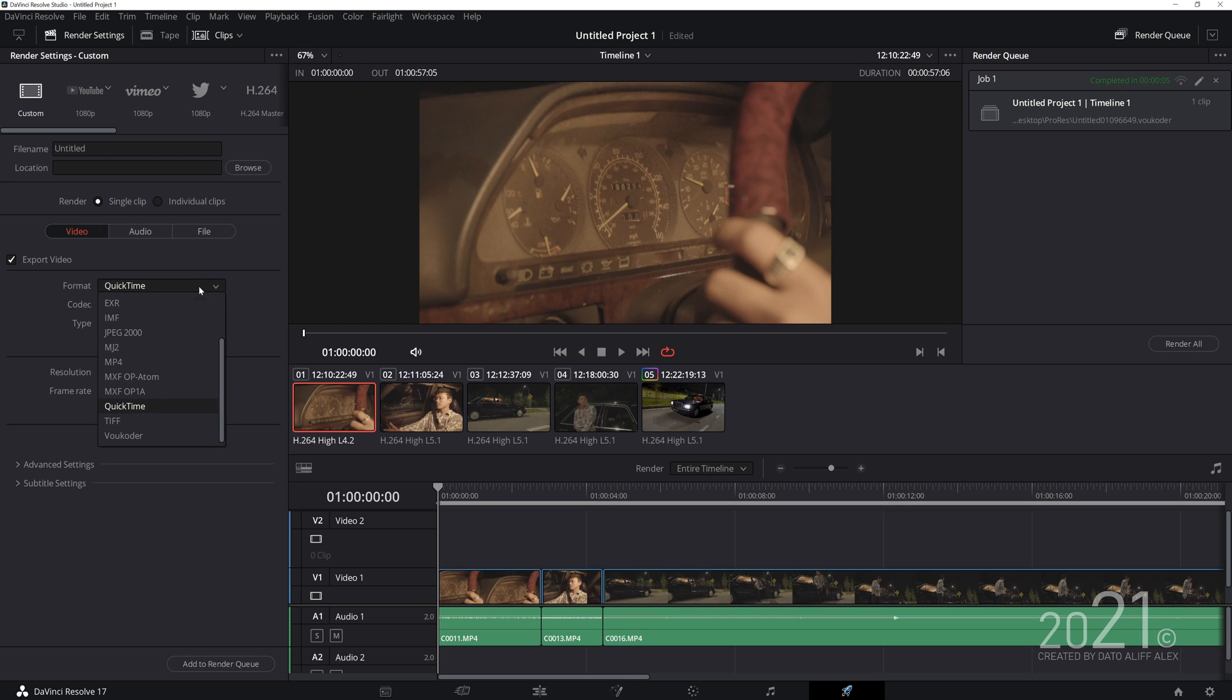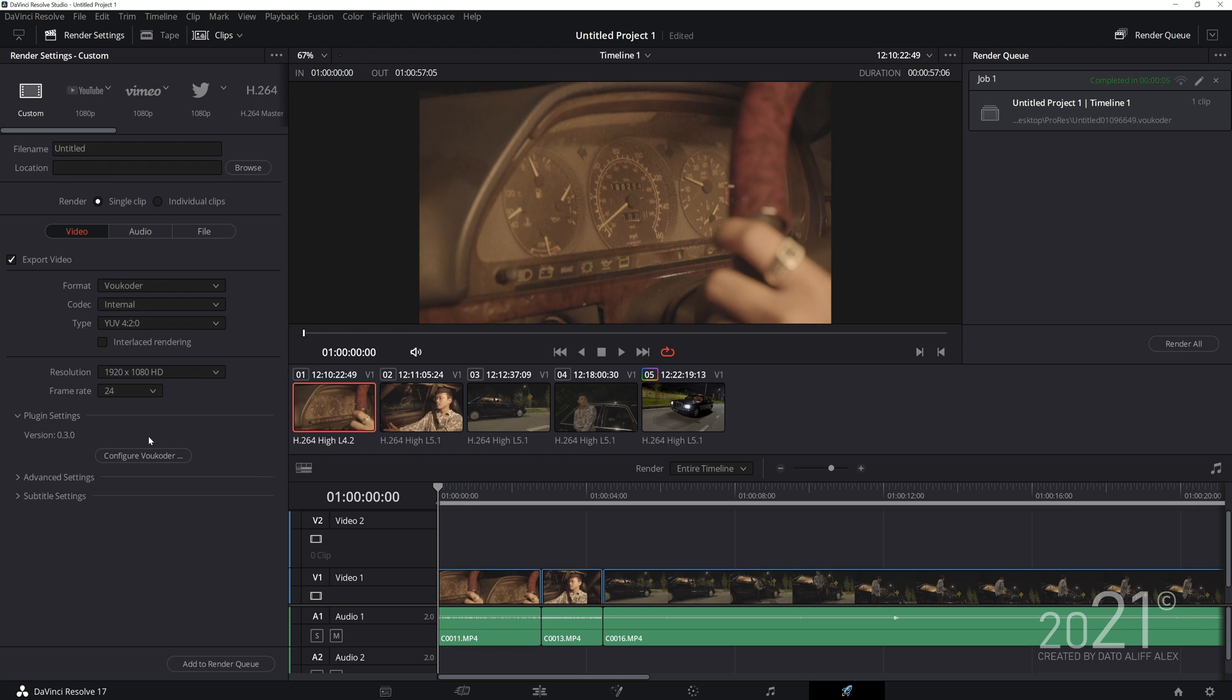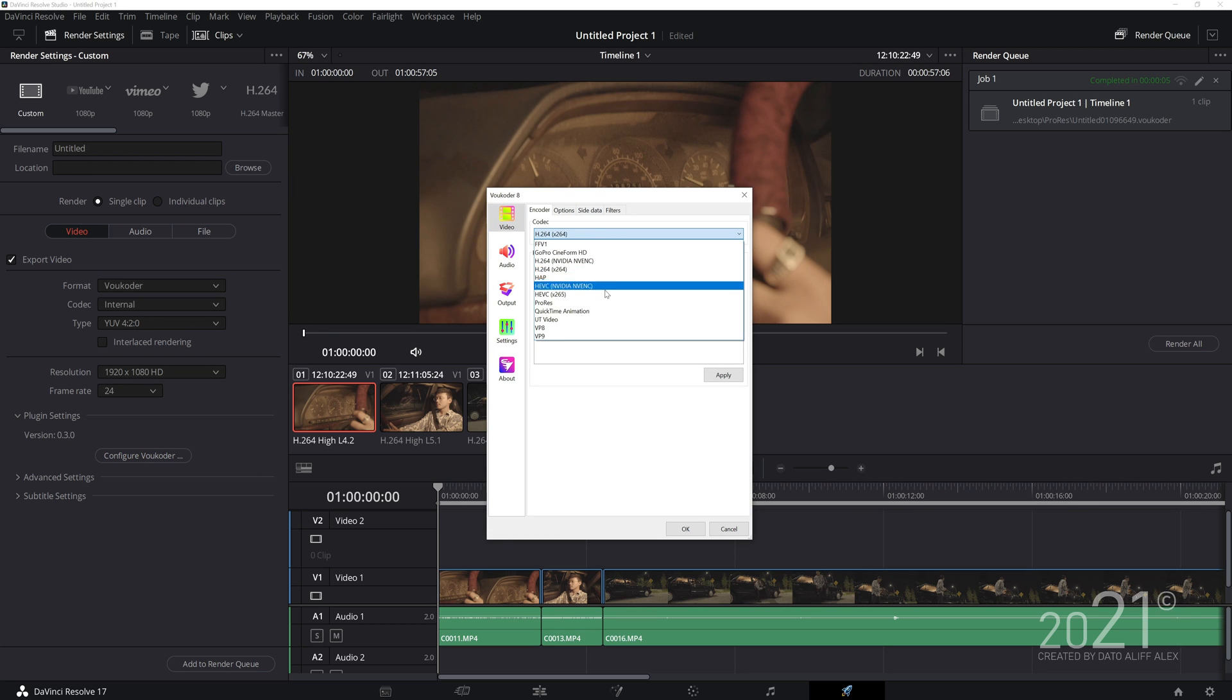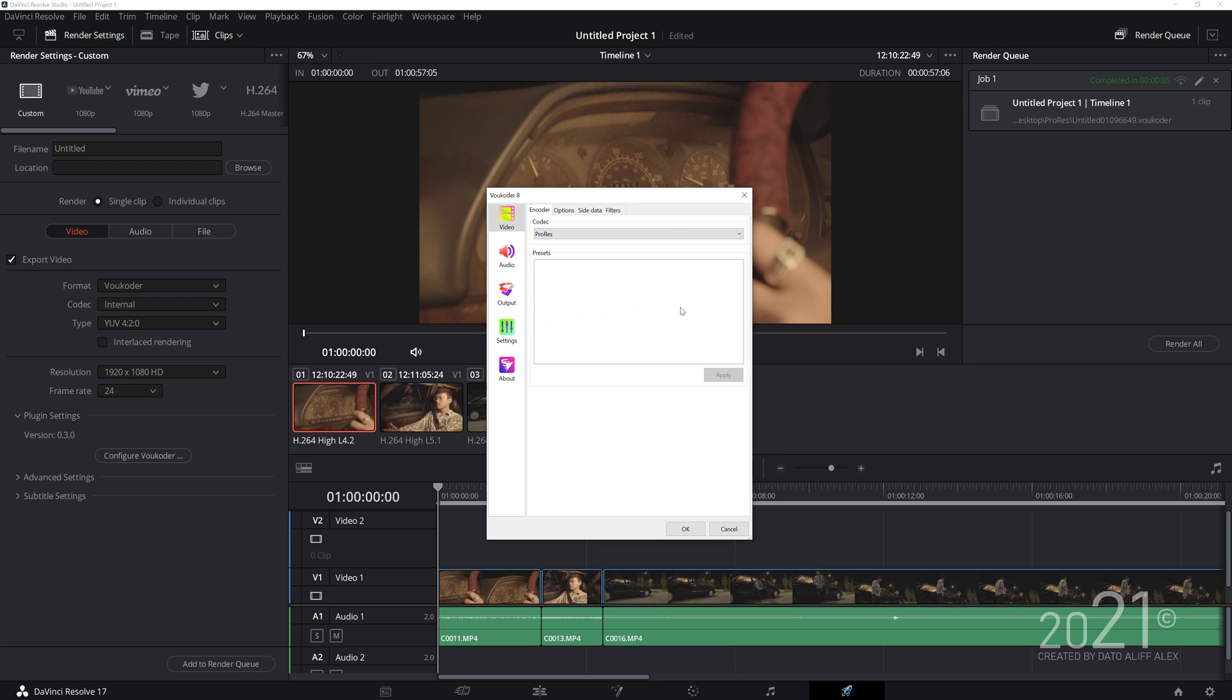Under the format, you just click the drop-down menu and you will see Voukoder here in the format section. You click that and you can press Configure Voukoder to load up the Voukoder panel. Under the codec, you click it and you have the options to export ProRes.